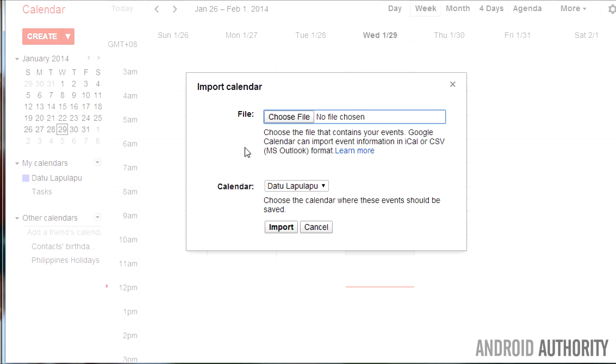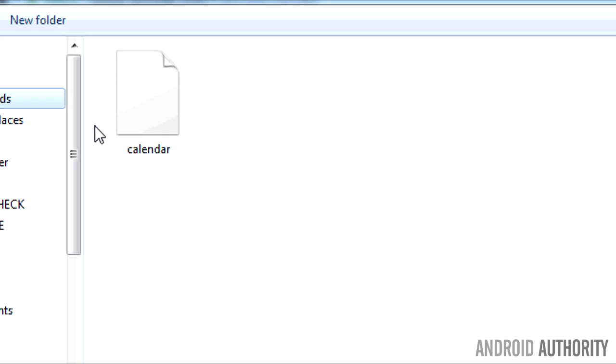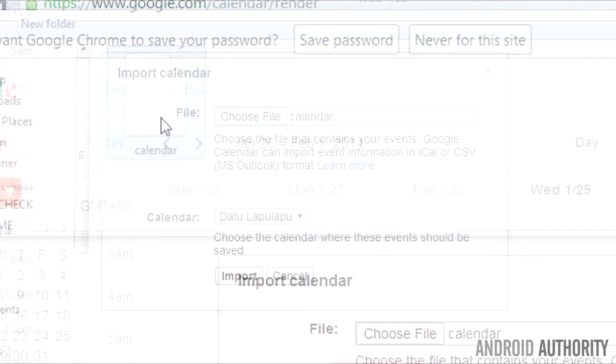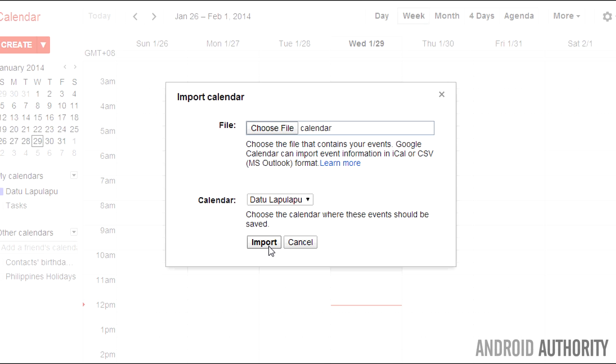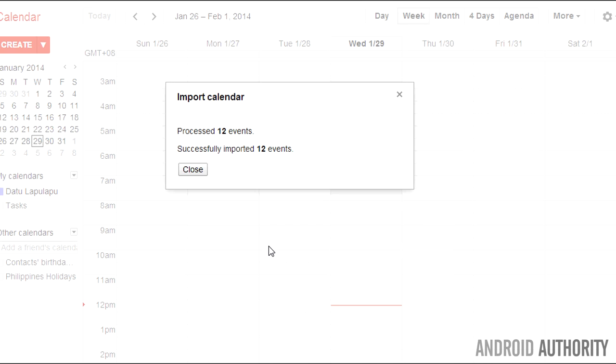Here, select the file to be imported. In this case, the file that you downloaded from iCloud. In this dialog, you can also choose the Google Calendar that you wish to import the entries to. Click the Import button to upload the entries.